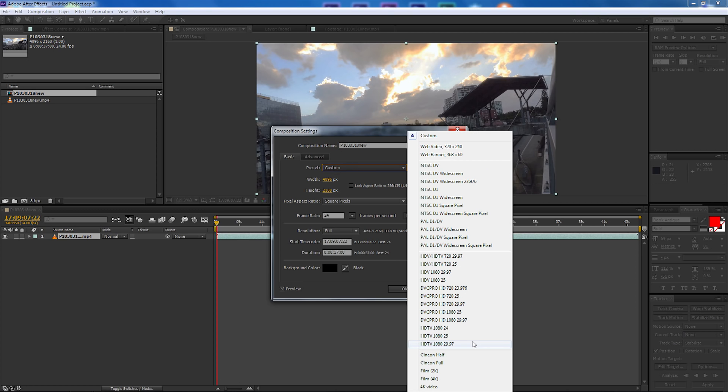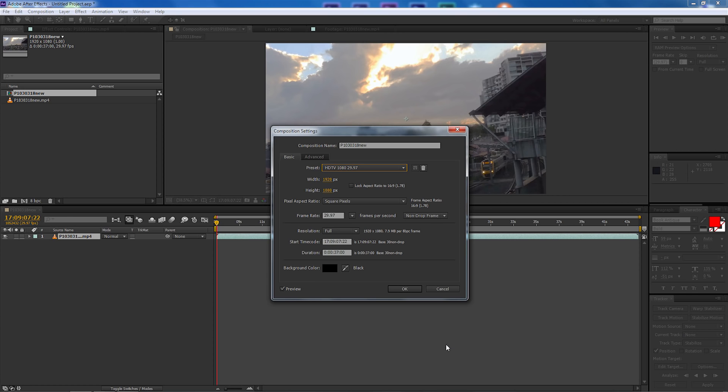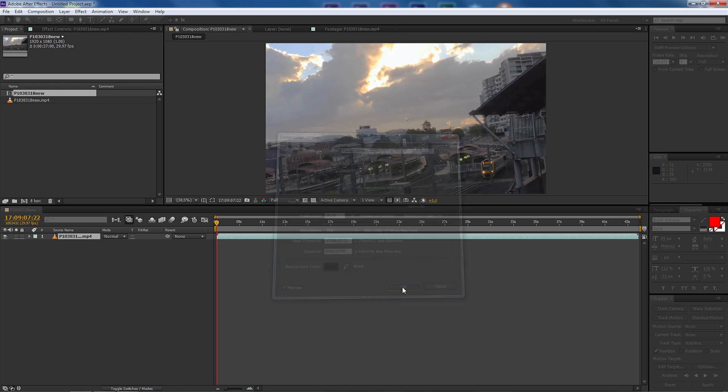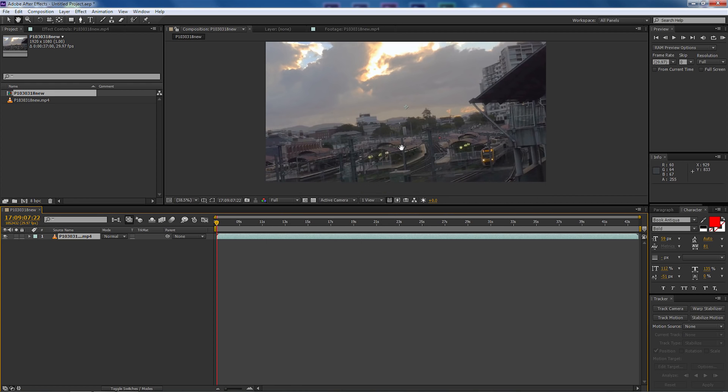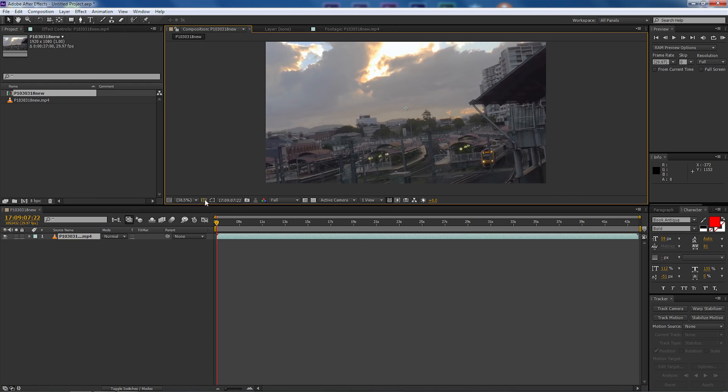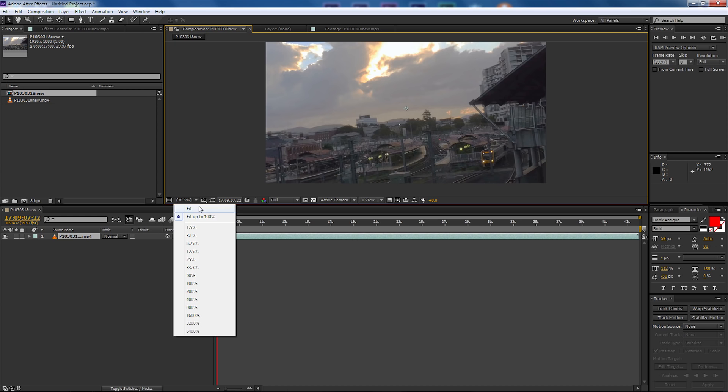I'm going to come down to the presets and drop that down and I'm going to make it HDTV at 1080 with 29.97 as the frame rate and then I'm going to leave everything else the same and select OK. I'm just going to move this screen so everything fits in.